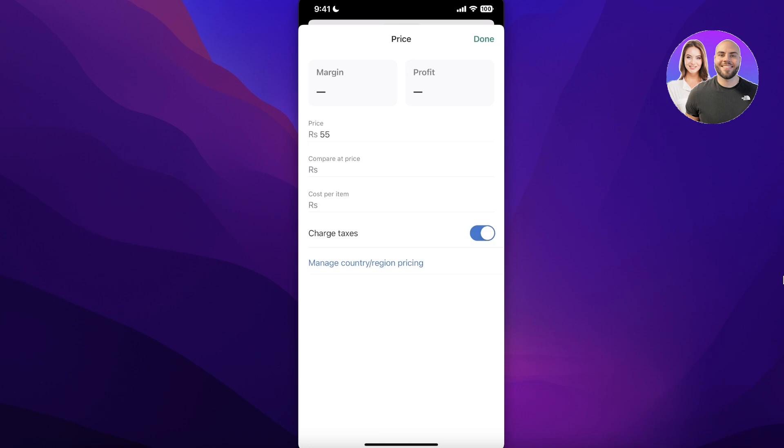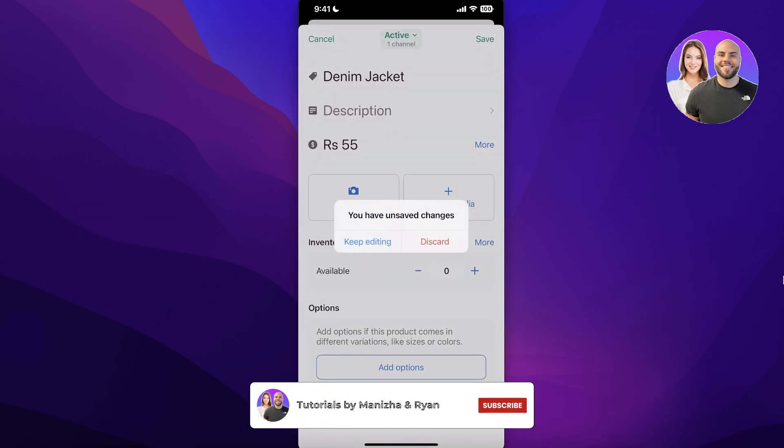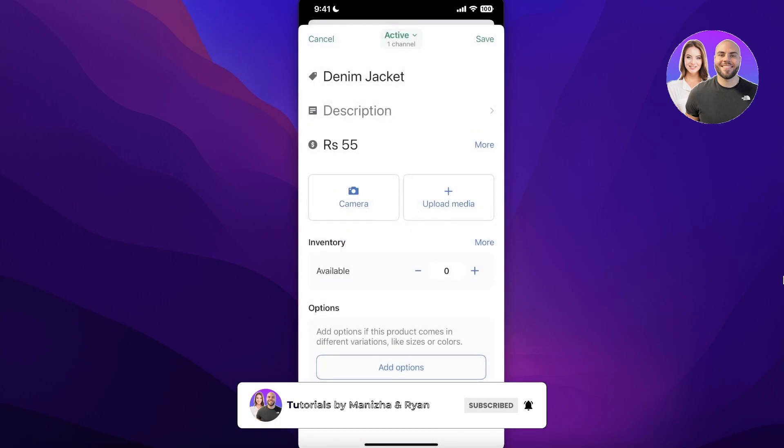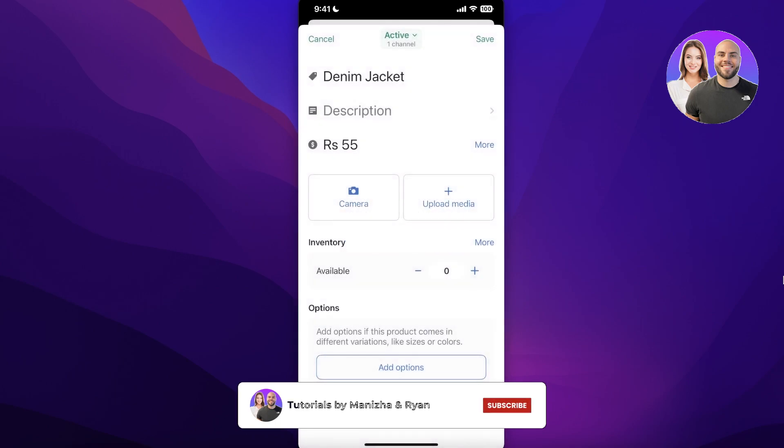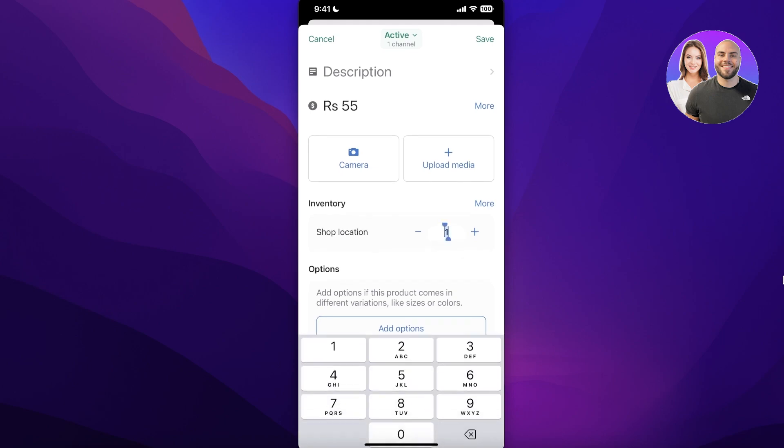If you want to manage your analytics over here you can do that as well. You can also charge taxes. I'm going to turn that off. And you can also manage country/region pricing. So I'm going to click on Keep Editing because I don't really need that. But these features are useful if you want to make sure that you're charging differently in different locations and you're charging taxes if you have to include sales tax afterwards.